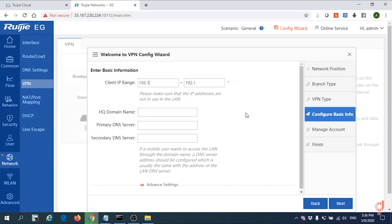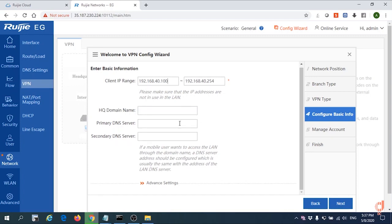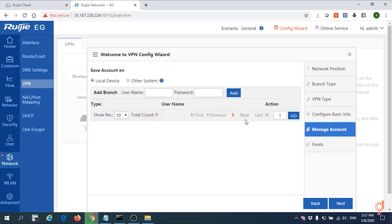We simply give 192.168.40 starting from IP 100 until 254. Next, so click next.